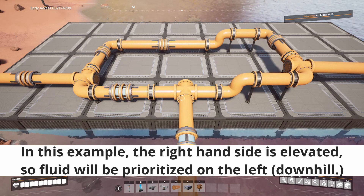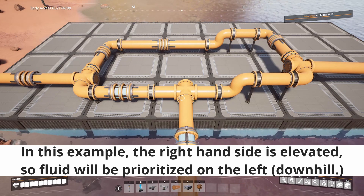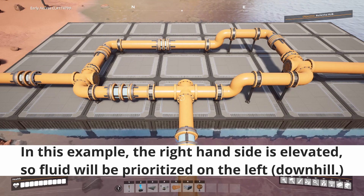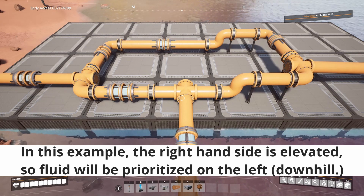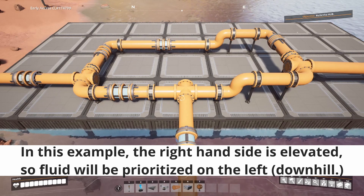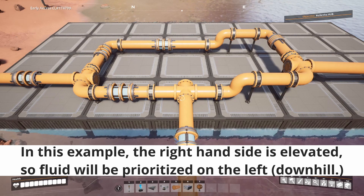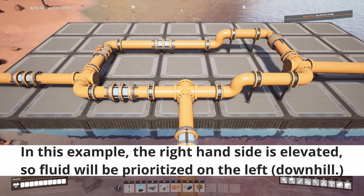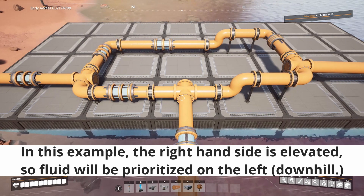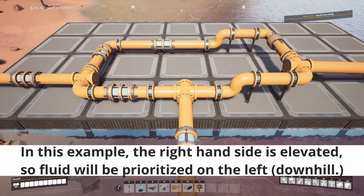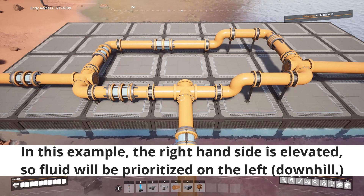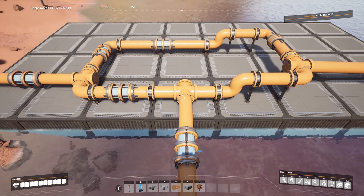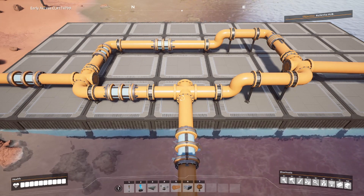If one side already has some fluid, then more fluid is going to go into the less-full side. Also, fluids are affected by gravity, so if there is one side with a downward flowing direction as opposed to another side with an upward flowing direction, the fluid will prefer the downward direction. You can use this to create a priority network in which the lower half of a pipe network fills before the upper half, ensuring that machines along that network operate at full capacity all the time.